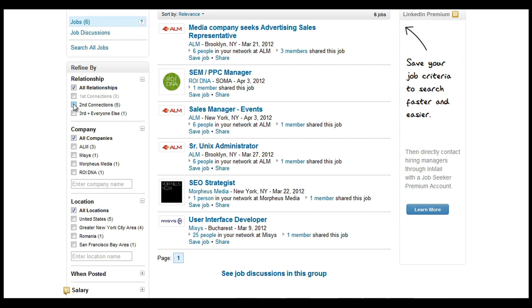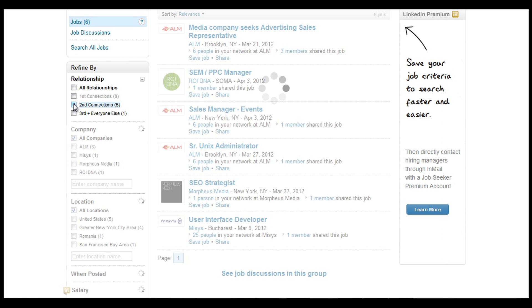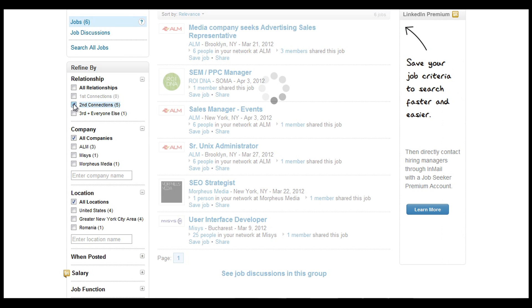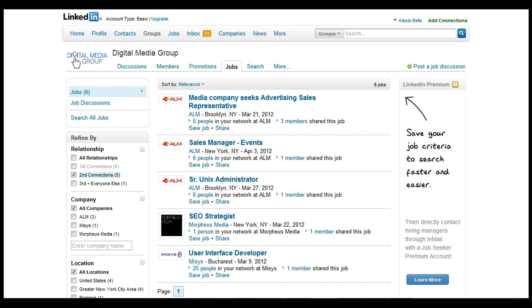So you can look at different types of connections, so second degree connections, and you can look at the jobs that are associated with that.